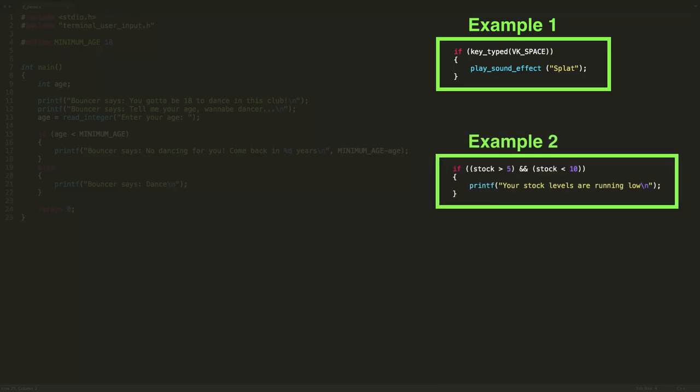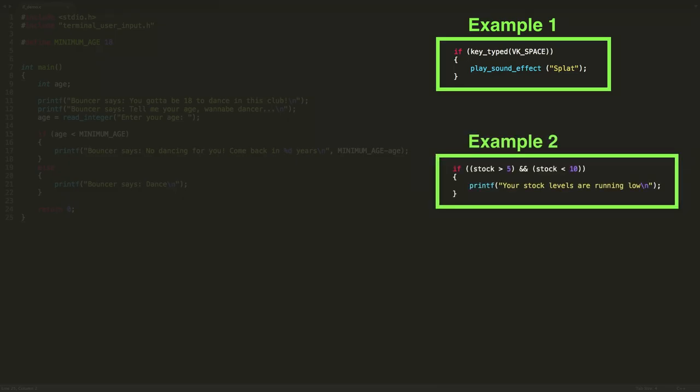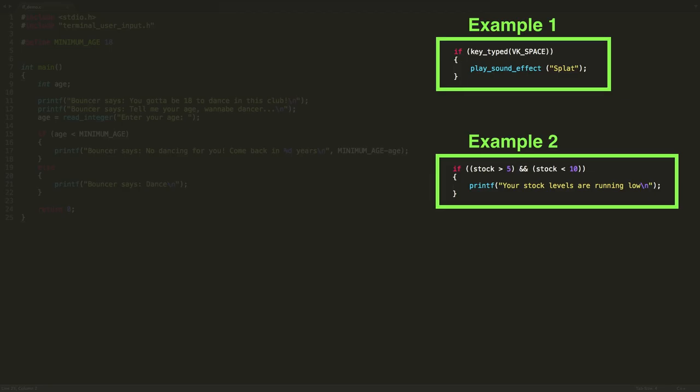And the second example we've got applies to a business domain where you're selling items. And it reads like if stock is greater than 5 and at the same time stock is less than 10, then we want to inform the user that their stock levels are running low. Yeah, so this would be a case, for example, if we had 7 stock items. So 7 is larger than 5, that is true. And 7 is less than 10, so that would be true for that case. Whereas it would be false if we had something like 11. So 11 is larger than 5, but it's not less than 10. So that's why we use and. So that means that it's only going to work when both of the conditions are true.